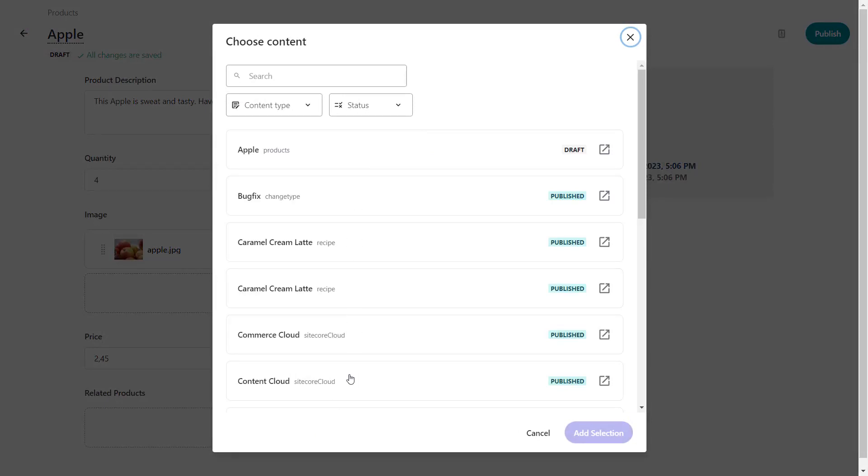In the future you will be able to restrict the content types which are shown here. This would be useful for us as well as we only want to show related items of type products.